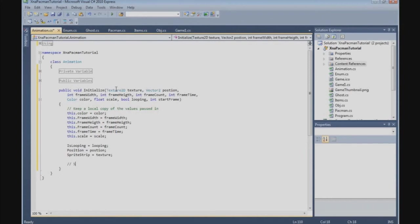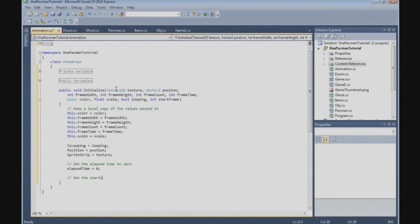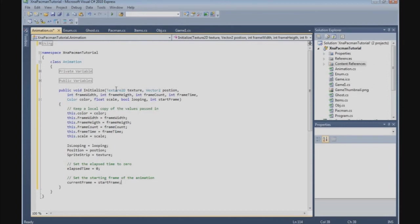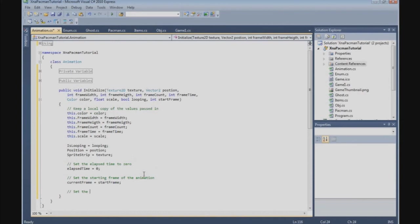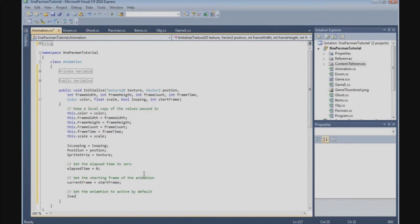Alright, set the elapsed time to zero. Elapsed time is zero. And set the starting frame of the animation. The animation frame is start frame. And finally we need to set the animation to active by default. Is active is true. Alright, that's the initialize method.